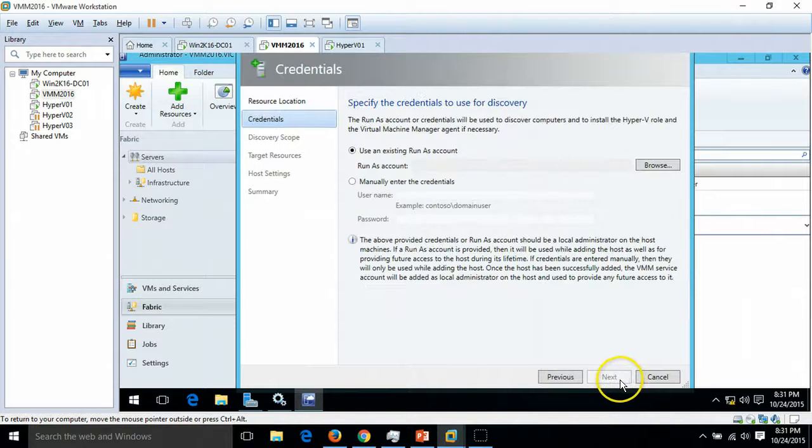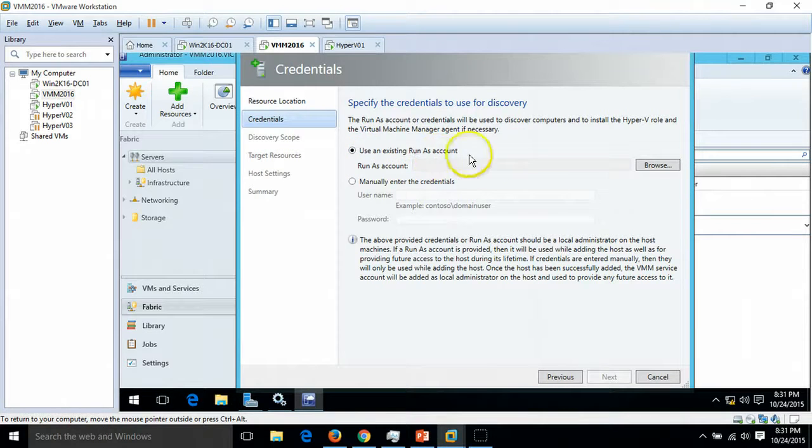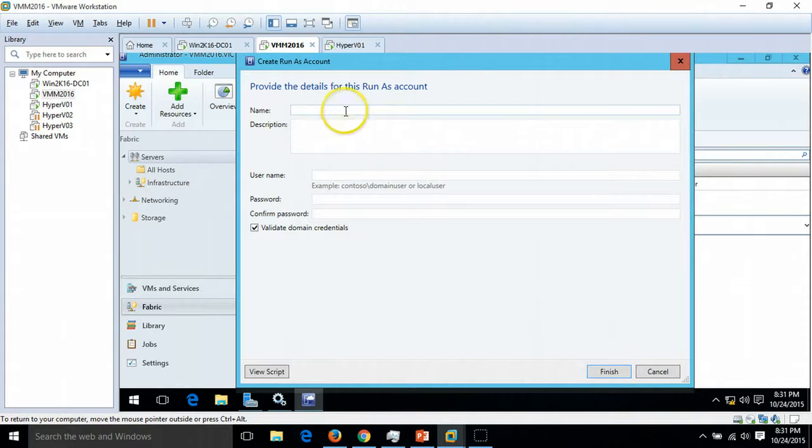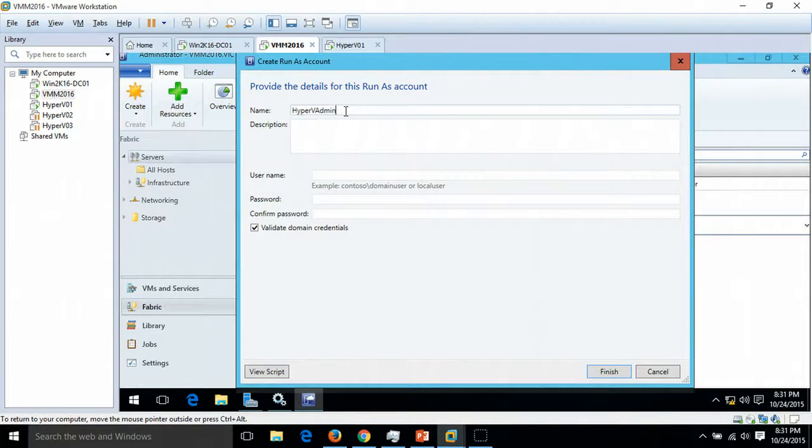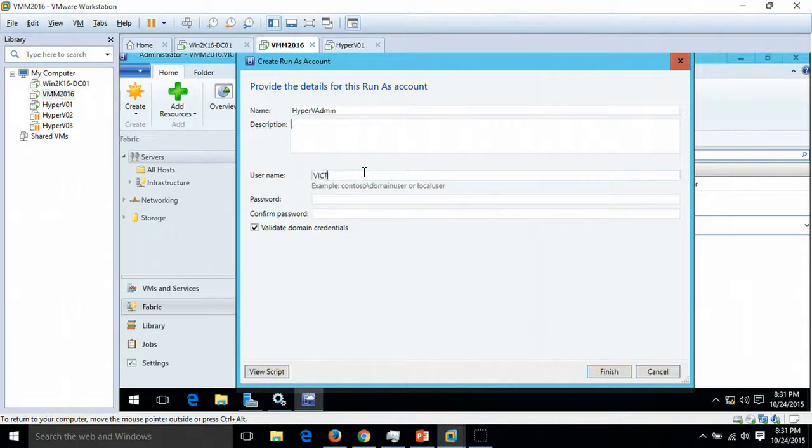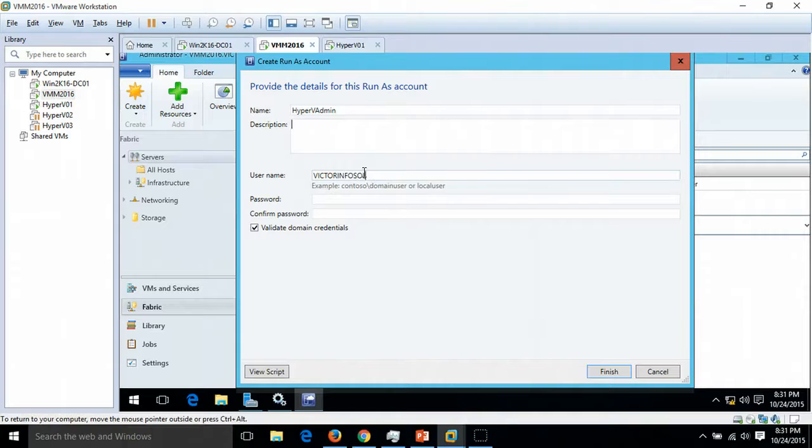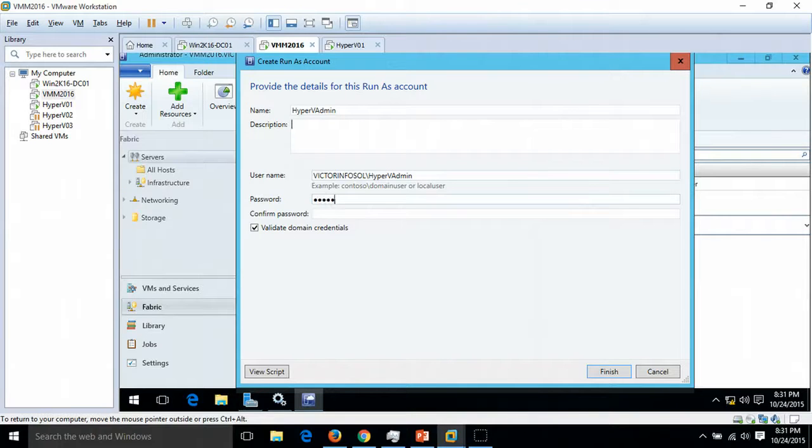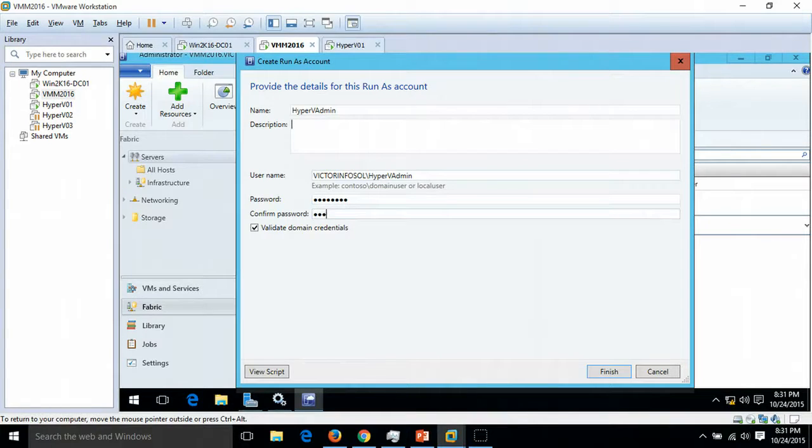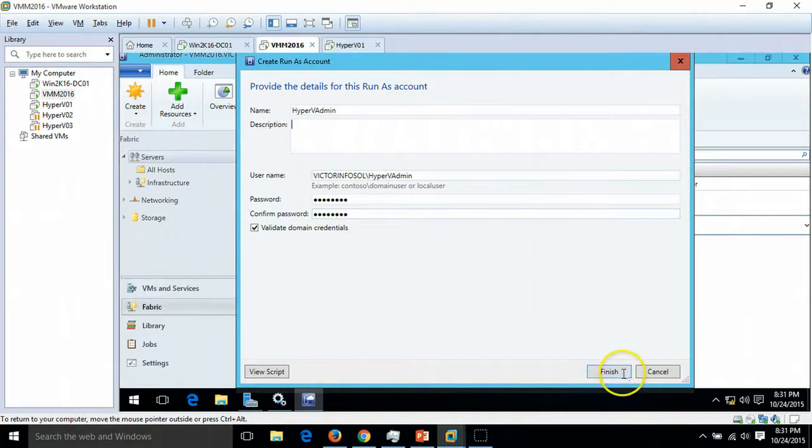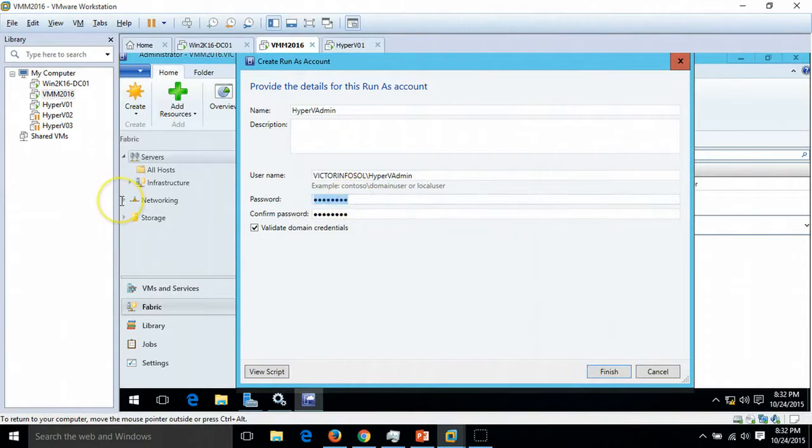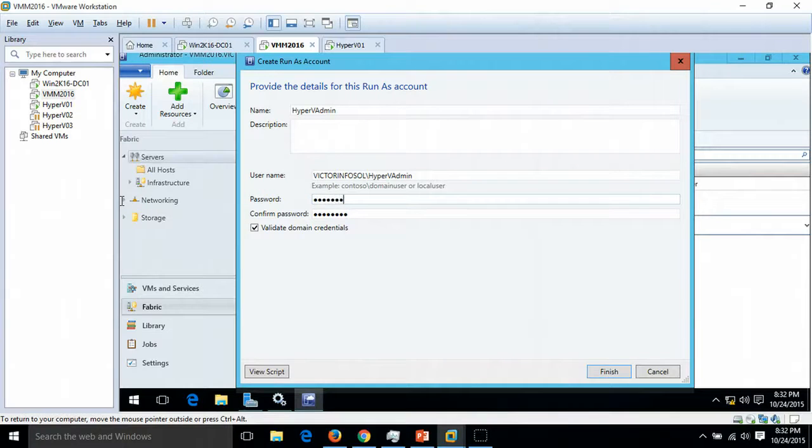Use an existing Run As account. I am going to create one Run As account. The name of the account is My VMM Admin and the username is my domain name. The account name is HyperV Admin and I am going to put my password here. Click Finish.